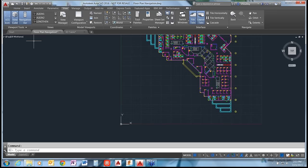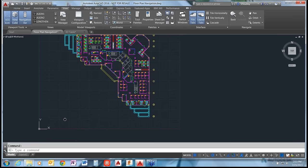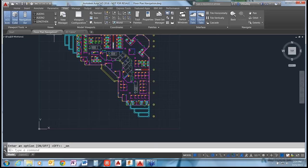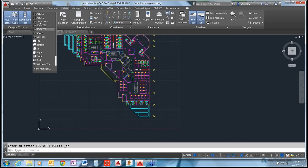In the View tab, the Viewport Tools section has three buttons that turn on and off basic navigation tools. First is your UCS icon - the XY you see in the lower left - which toggles on and off. Second is your ViewCube, typically in the upper right. Third is your Navigation Bar on the right-hand side. So if you like those and they're missing, or if you don't want them, that's where you toggle them.